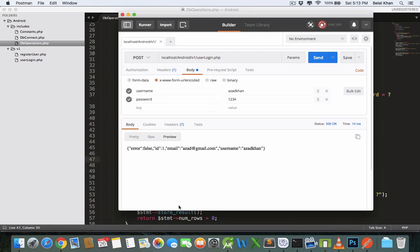We are getting error false and we are getting all the user data in JSON format. That's it for the video, friends. If you are having any confusion, please leave your comments below the video and I will see you in the next video. Thanks for watching.